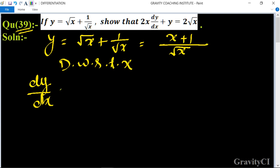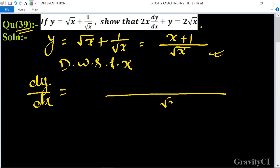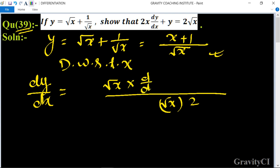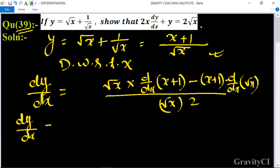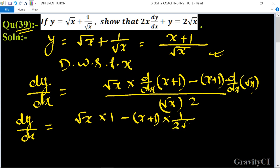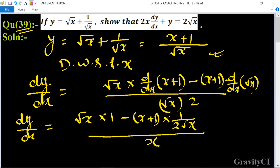Differentiate with respect to x. We use the quotient rule: dy/dx equals root x whole squared times derivative of x plus 1, minus x plus 1 times derivative of root x. So dy/dx equals root x into 1 minus x plus 1 into 1 upon 2 root x, all upon x.